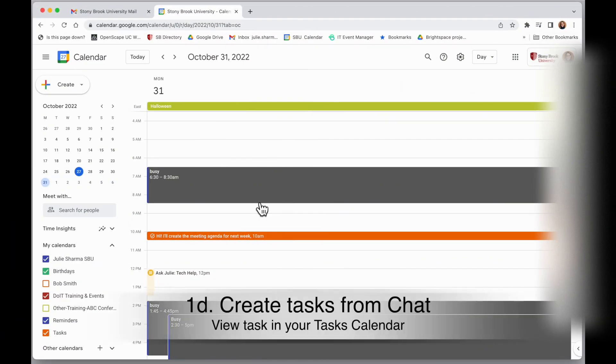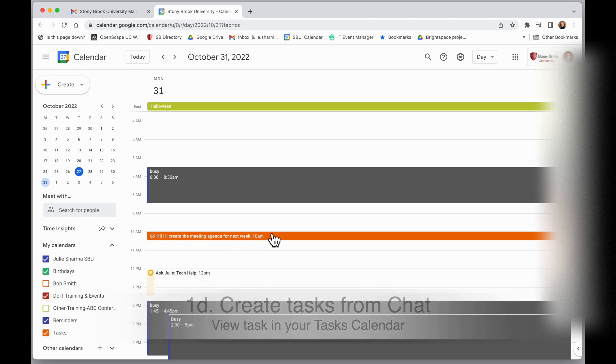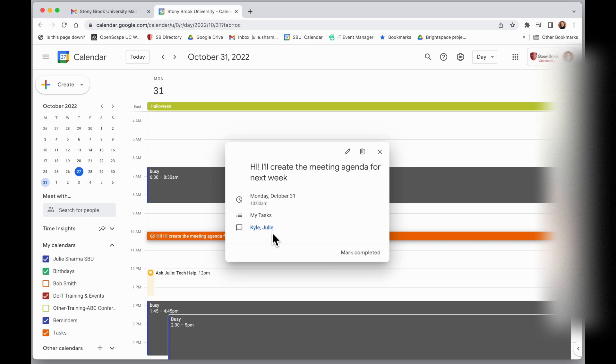The cool thing about those tasks you create from chats, they actually link to your tasks calendar in Google. And so this item that I just created here is already in my calendar as a task at that time with a link back to the chat conversation that it came from.